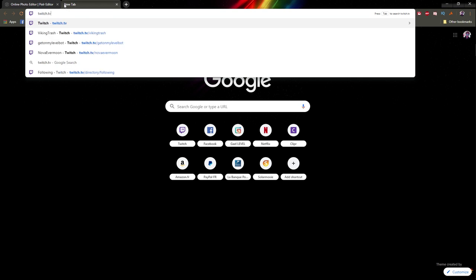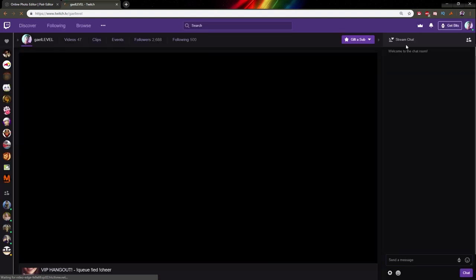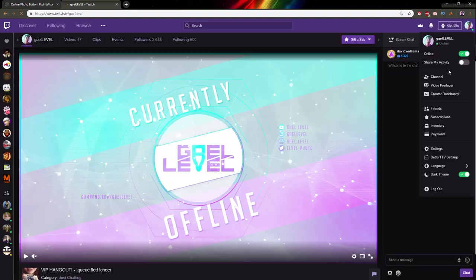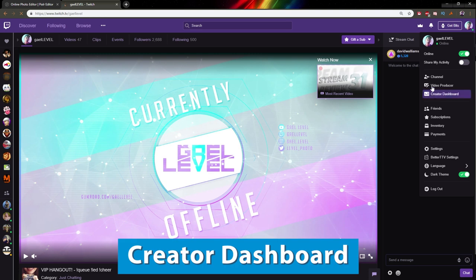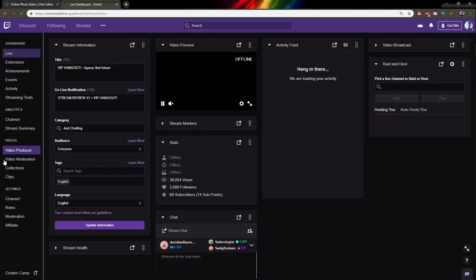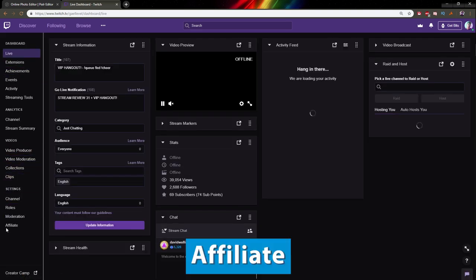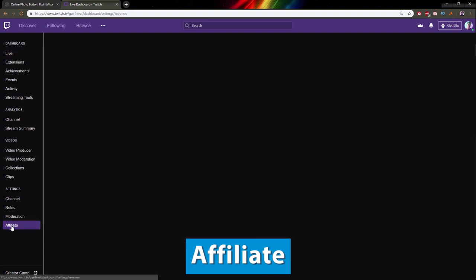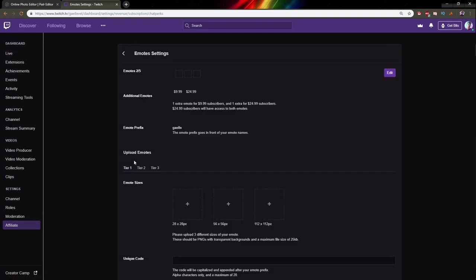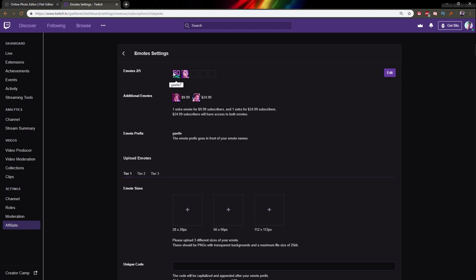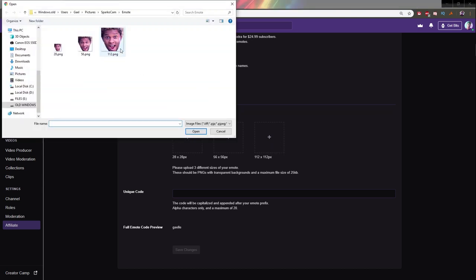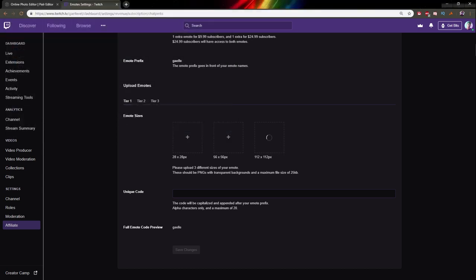Now go to Twitch and your channel. Make sure you're logged in. Click on your icon top right, go to Creator Dashboard, and then click on Affiliate. Under the subscription section, it's going to say emotes. Choose which slot you want, which tier you want.